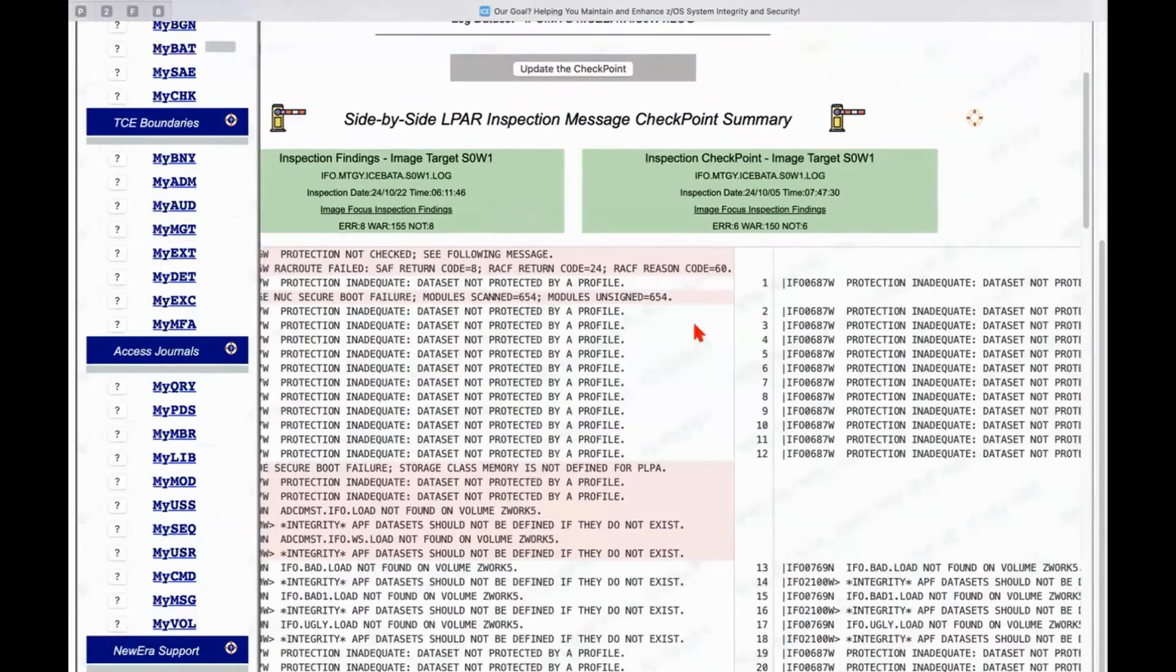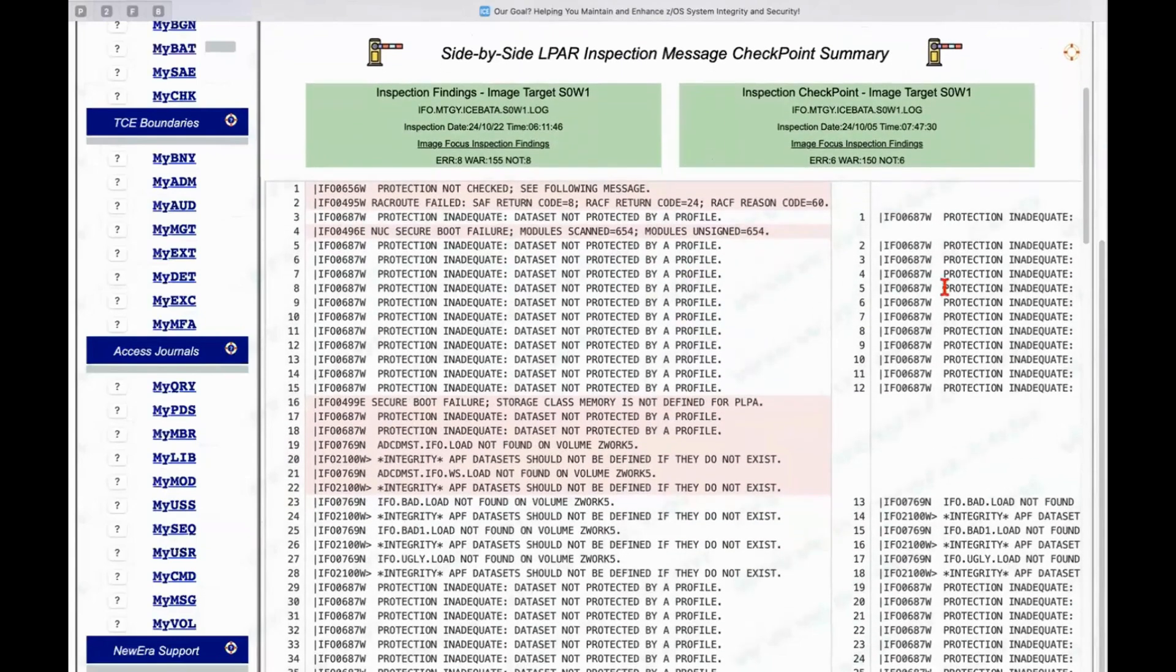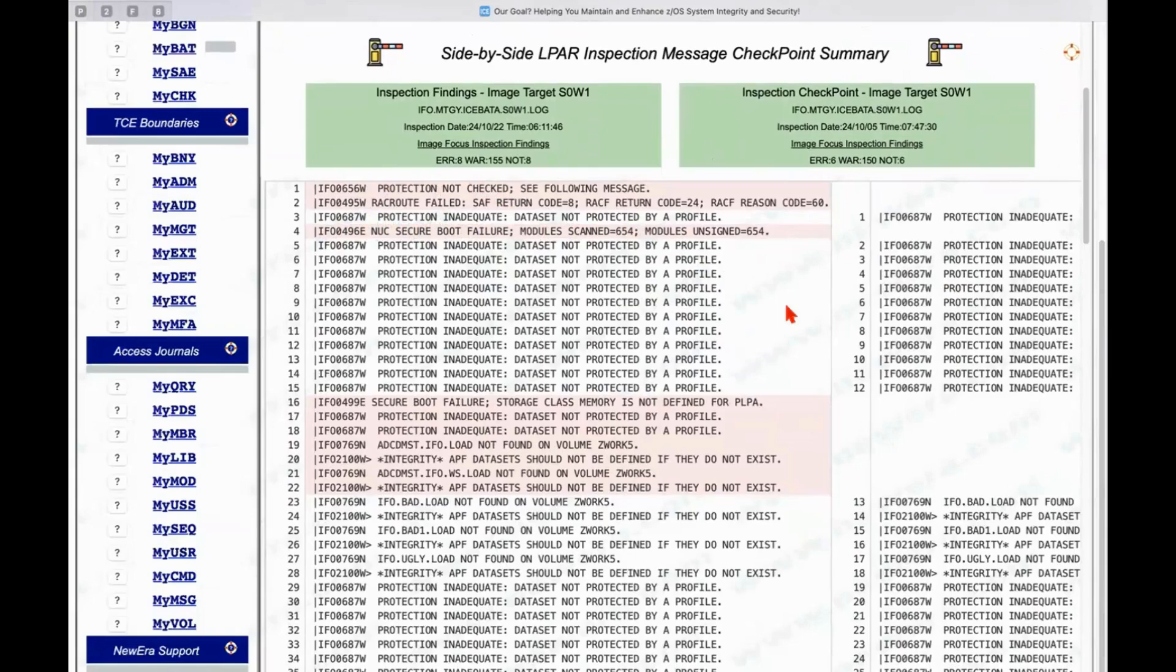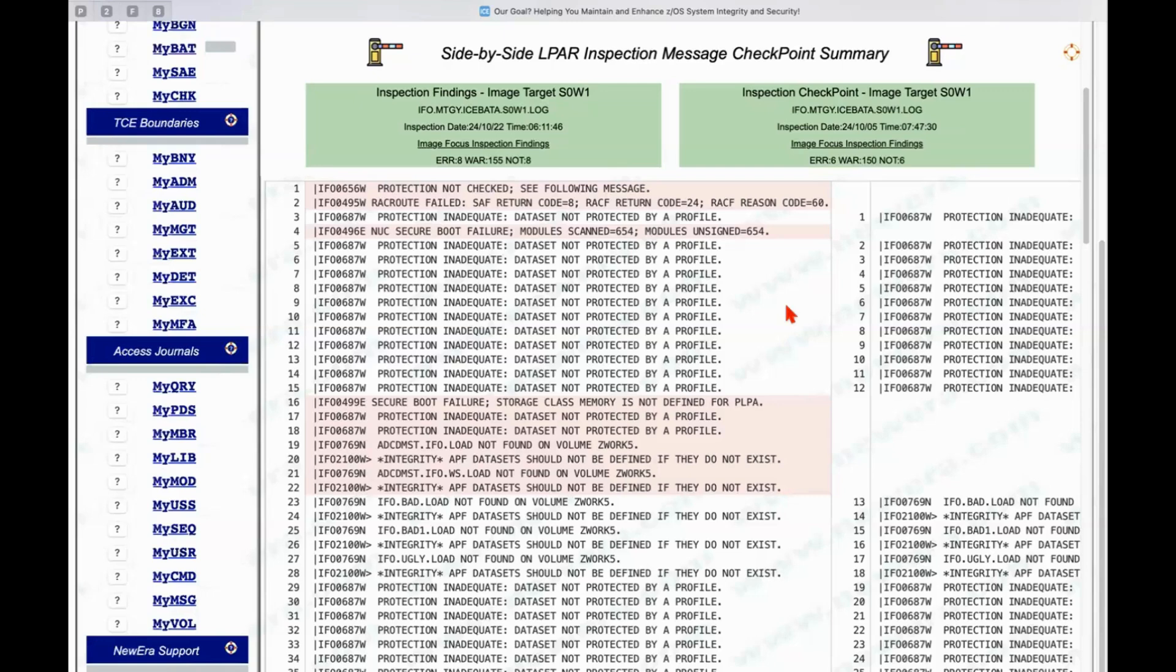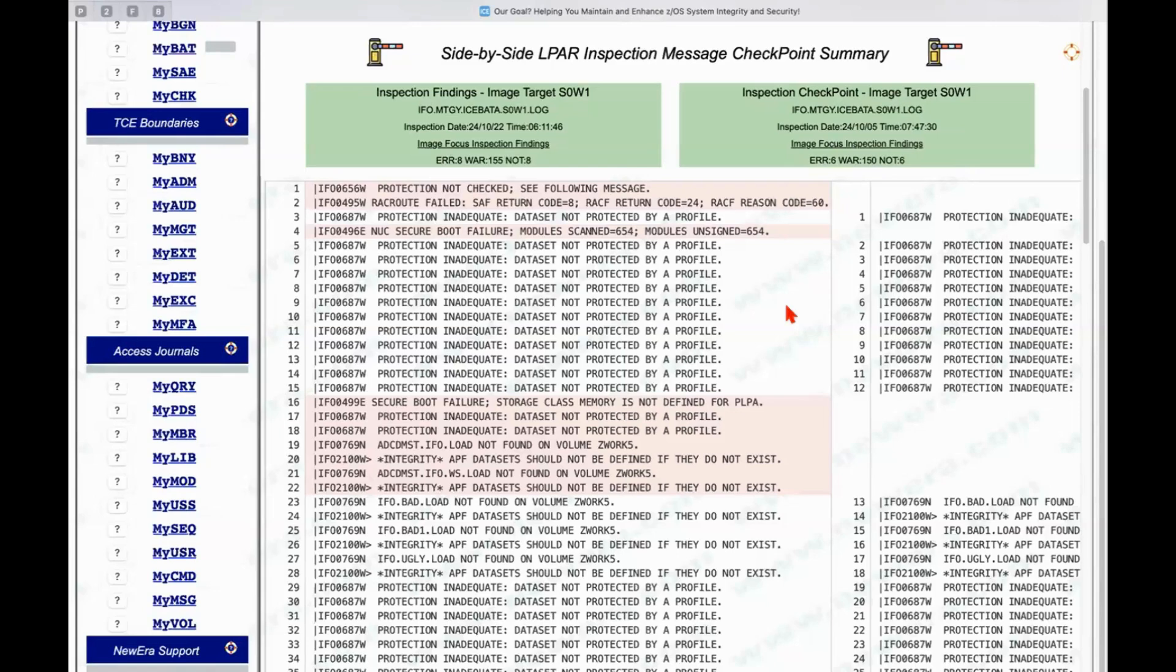the way it was is shown over here on the right hand side. So this is a side-by-side compare. This is the way the inspection results appeared when I took my checkpoint. And this is the way it appears now. And you can see the primary difference between the two are inspection messages which are coming out that are related to Secure Boot, a new functionality which is now incorporated into Image Focus. For those of you that are planning to or contemplating Secure Boot,